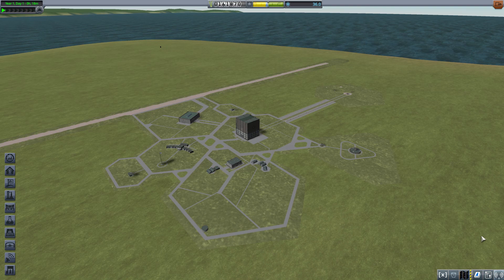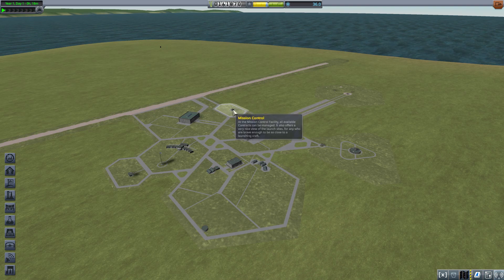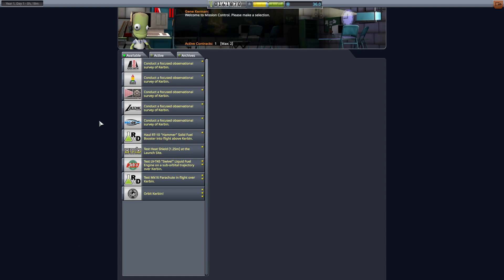We're going to run missions including escaping the atmosphere or performing sub-orbital flight. We're also going to run one of these tests real quick. I think it's important to learn how this works because it can be a little confusing. In the contracts, every once in a while you'll get one that says to test something — test the heat shield or test the swivel engine — and it gives specific circumstances that have to be met.